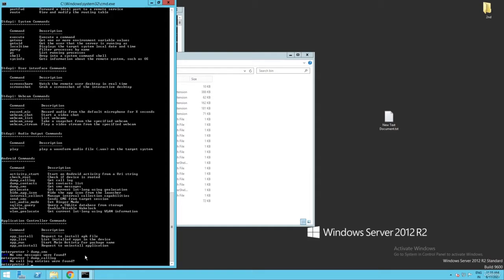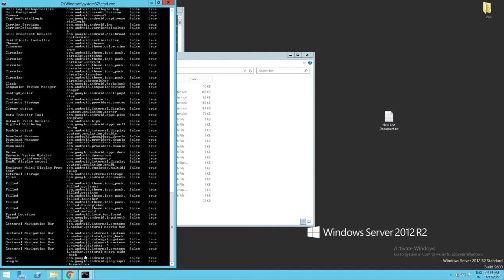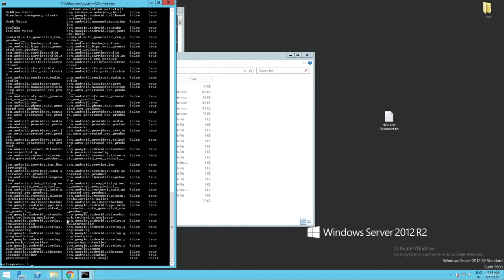Just type 'app_list' and enter. You can see there are a lot of applications on the victim device.